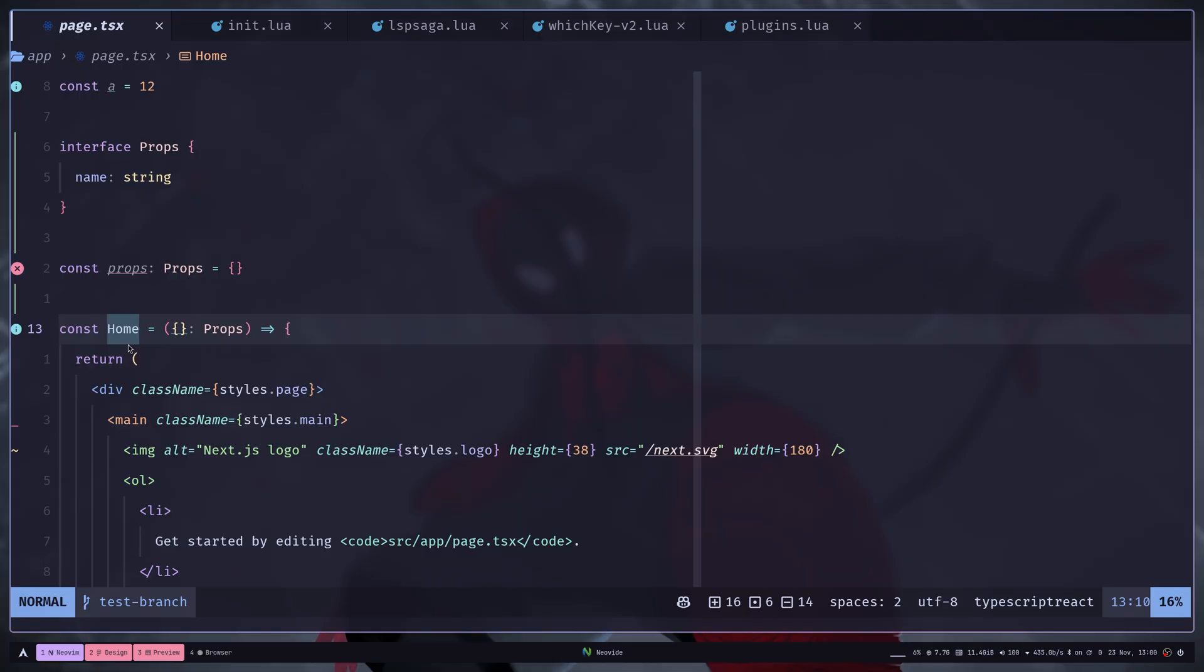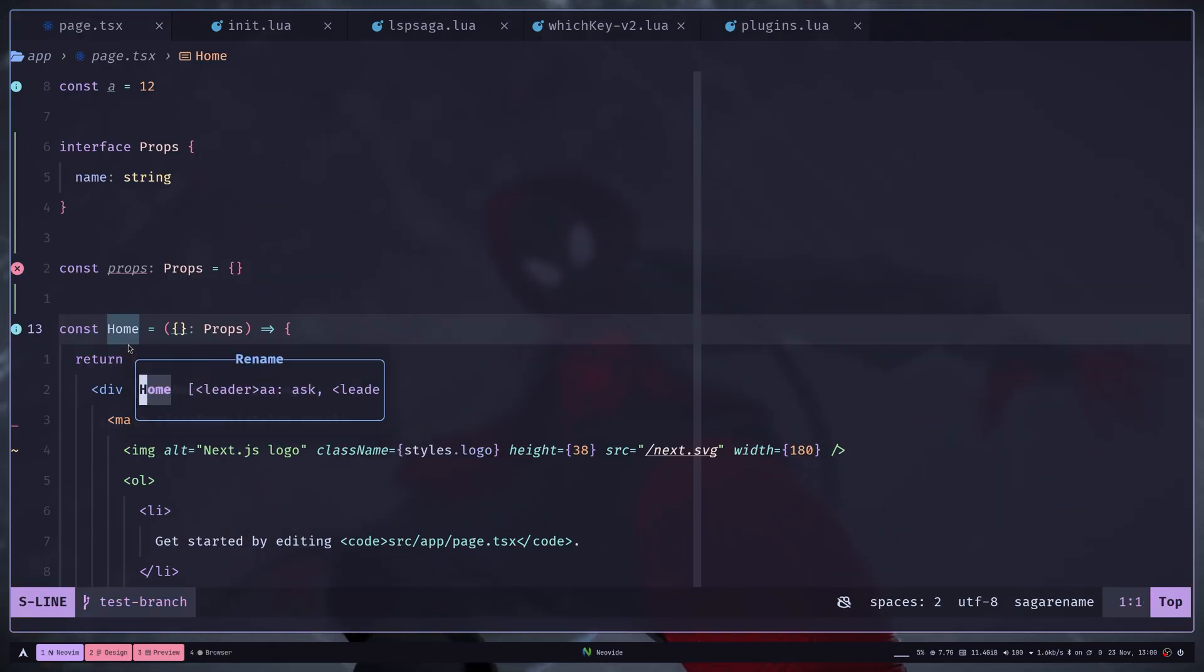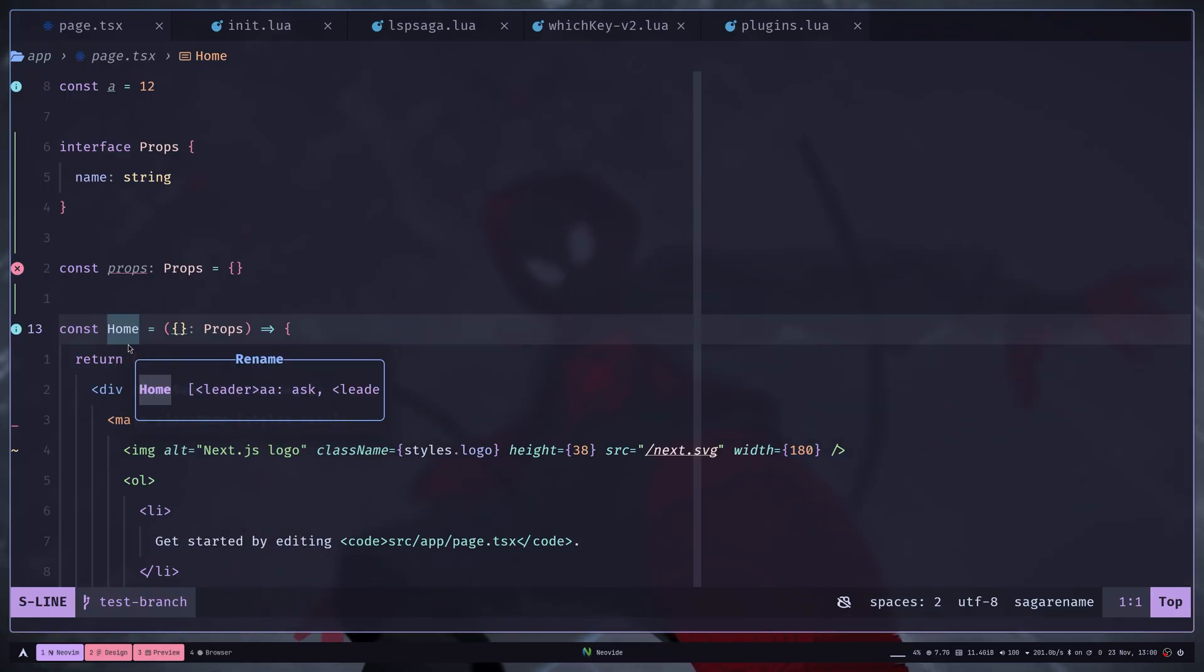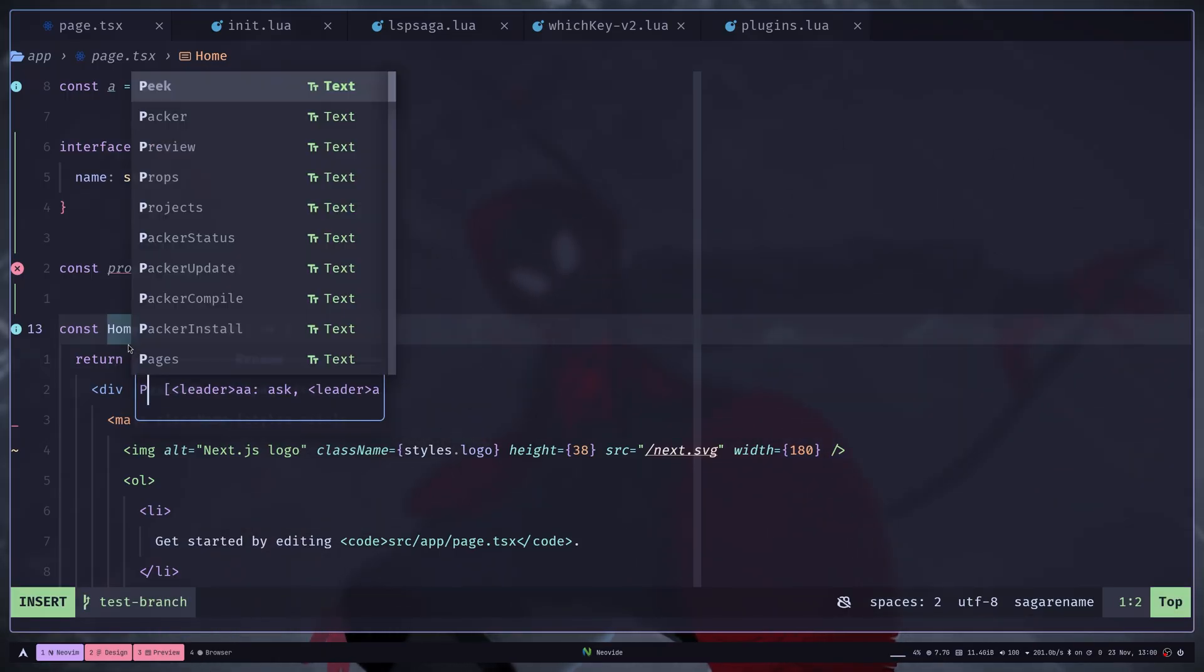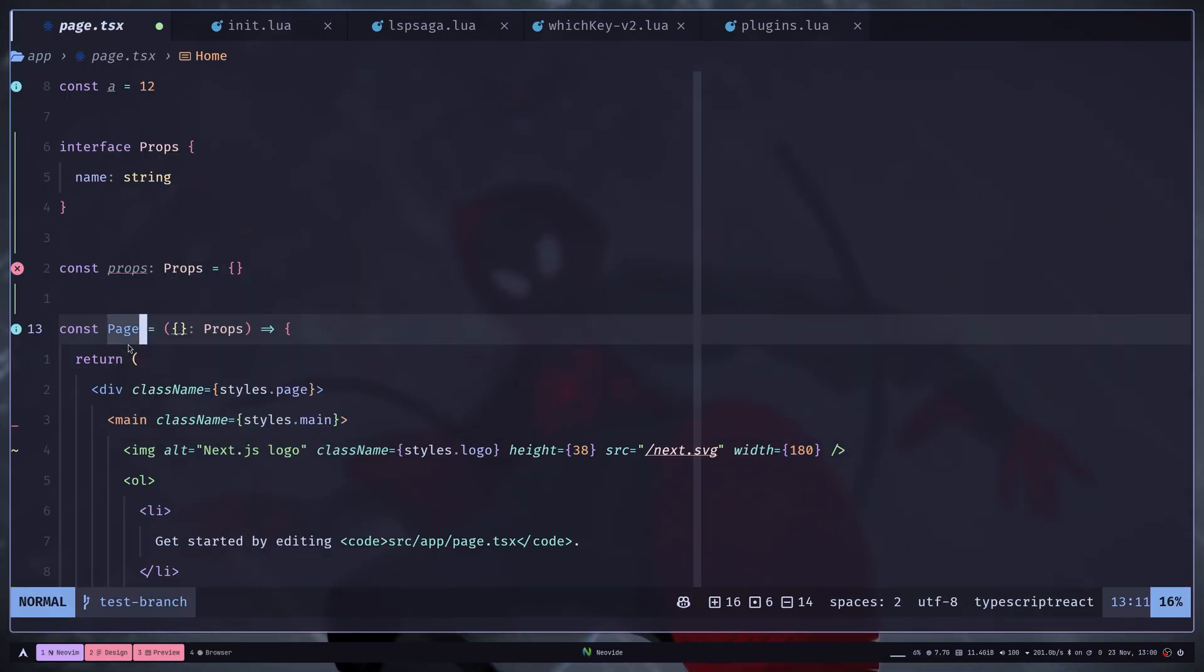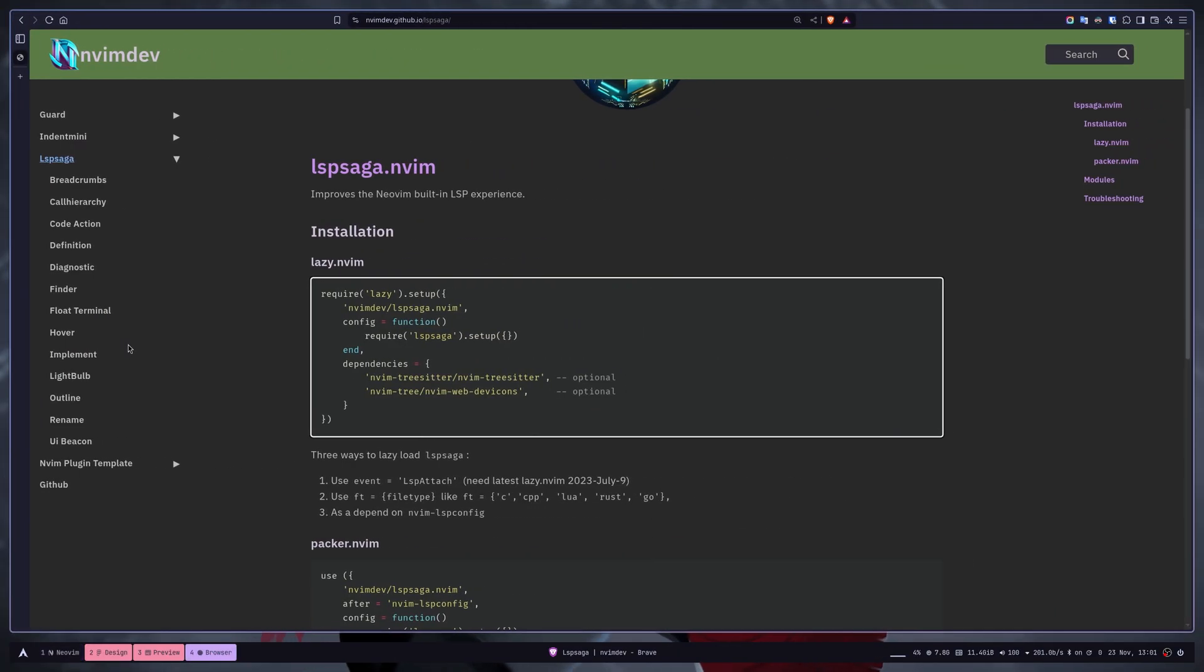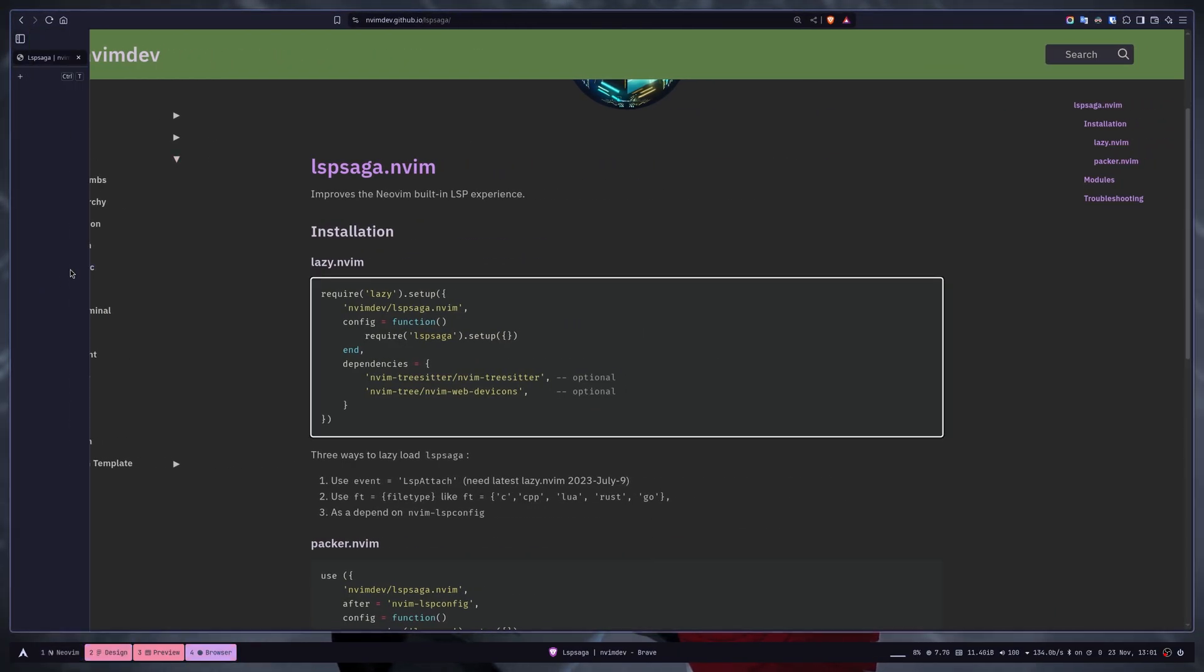Let's say I want to rename this variable. So I can run LSP Saga rename and it gives me a pop-up window to rename. I can just rename it to something like page and the variable name is renamed.